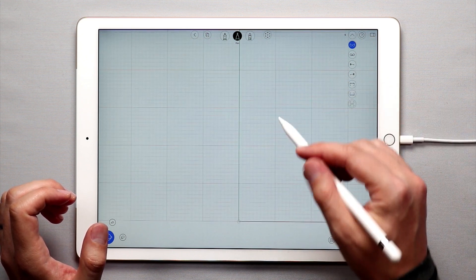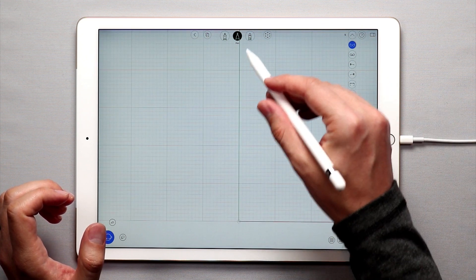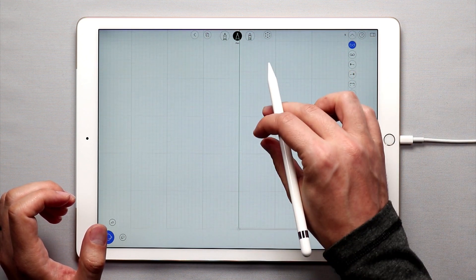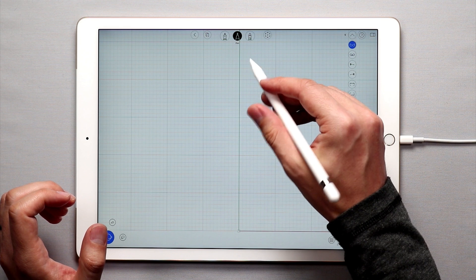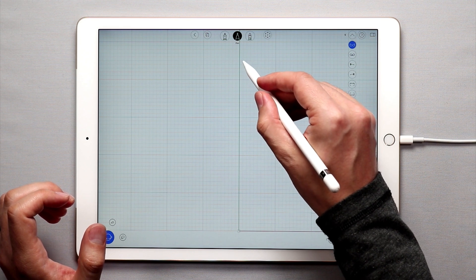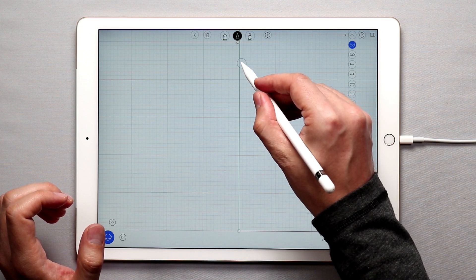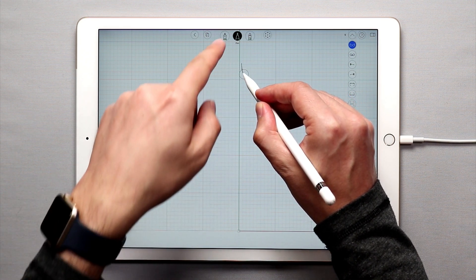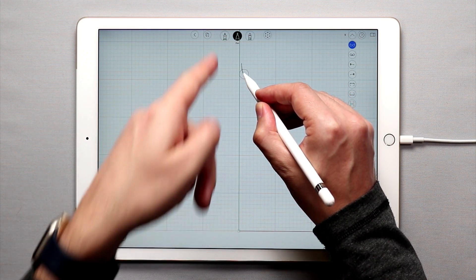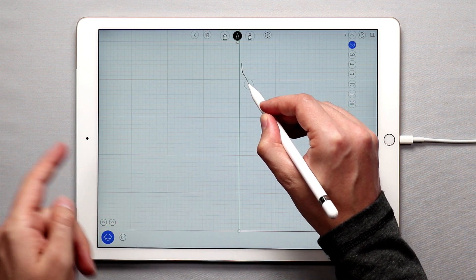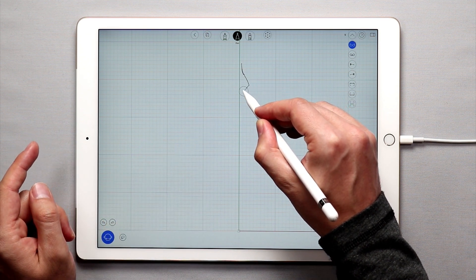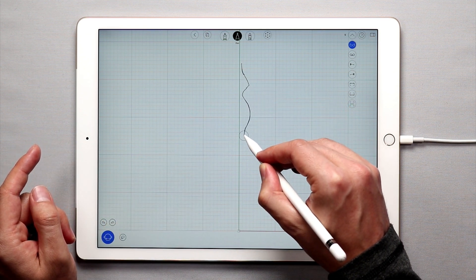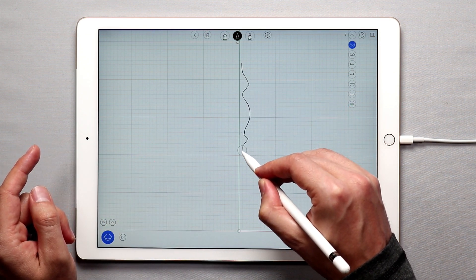So let's jump right into it. The first thing I want to do is create the center part of the chandelier, and to do that I'm just going to draw a curve as close to the vertical axis, the Y axis, as possible. I'm just going to make some curves and some sharp points.